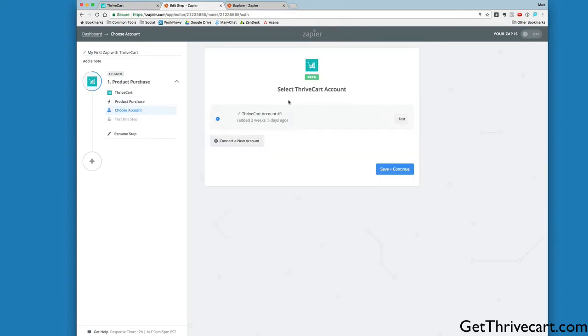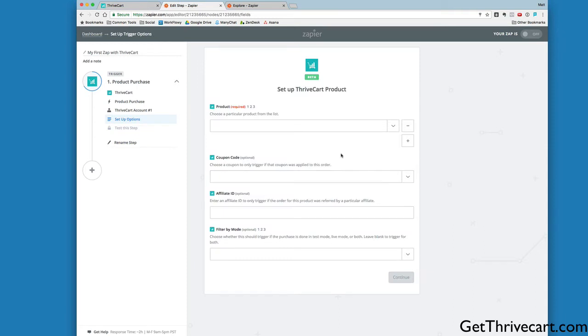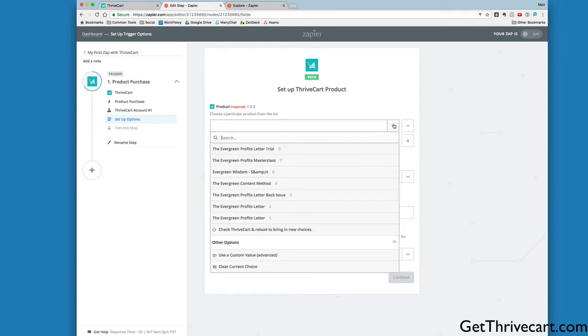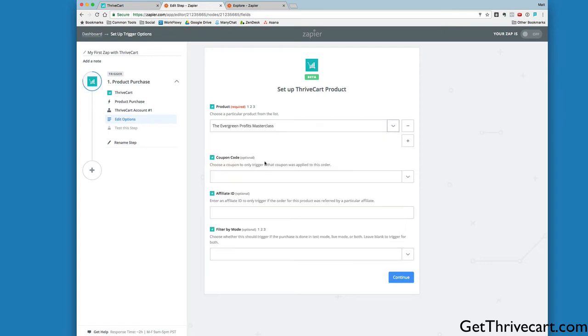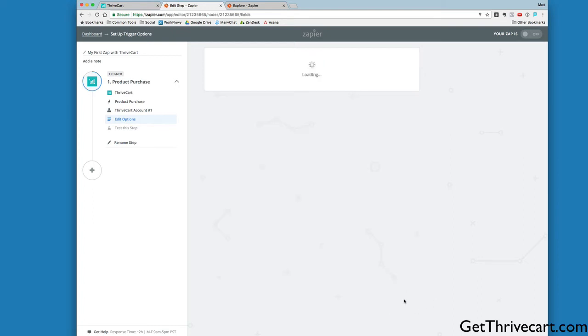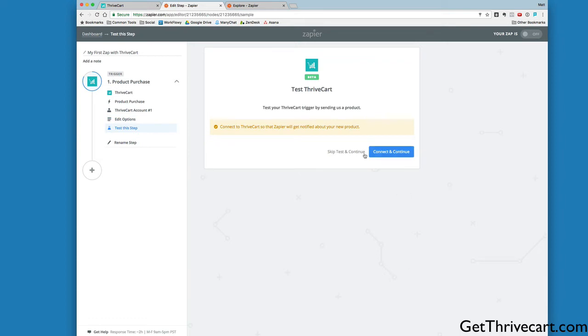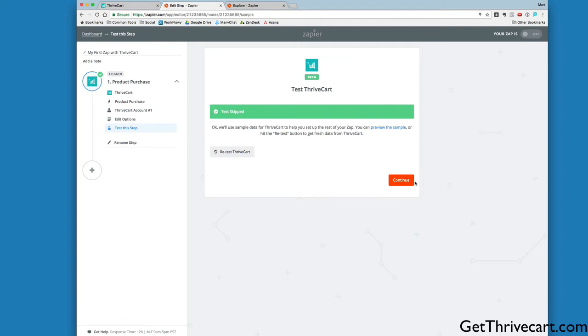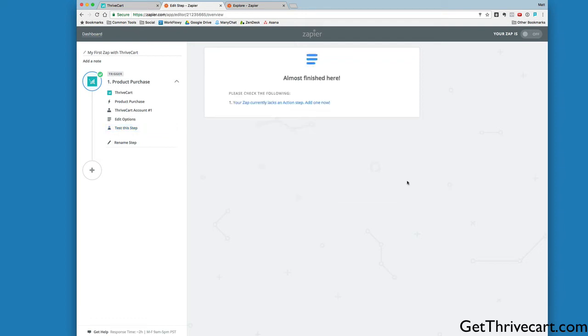It's going to ask which ThriveCart account. I've only got one ThriveCart account synced up, so let's click Save and Continue. Then it asks which product. This is the Evergreen Profits Masterclass. We can make it so they only get access if they use a coupon code or if a specific affiliate makes the sale. There's so many different options you could go with, but let's keep it simple. If they purchase the Evergreen Profits Masterclass, we want to fire off this Zap. I'm going to click Continue, then Skip Test and Continue for the sake of this.